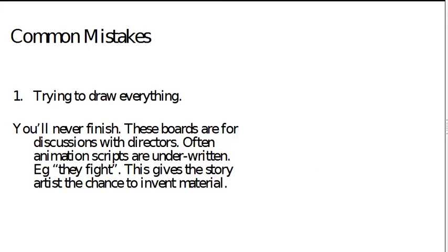One of the most common mistakes is trying to draw everything. You can't, you know, you're not producing a work of art here. You're just trying to sketch something out, give a sense of the motion, give a sense of what's happening. You've got to do it quickly. You don't want to spend too much time on individual panels because you'll run out of time.